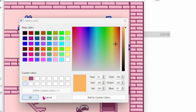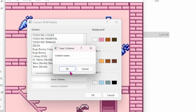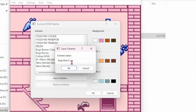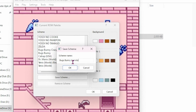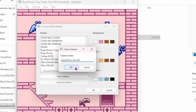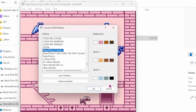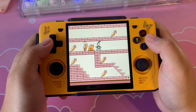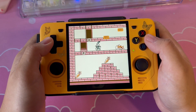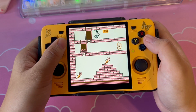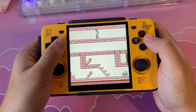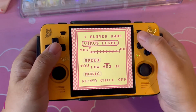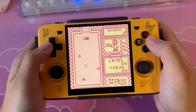When you're satisfied, click on the Save Scheme button and type in the name you'd like. If you're creating a palette specifically for a certain game, you'll want to make sure the name of the palette matches the ROM file exactly. And we've got our custom palette — Bugs Bunny is a nice bluish-gray, the carrots are orange, the surrounding bricks are pink, just the way I like them.